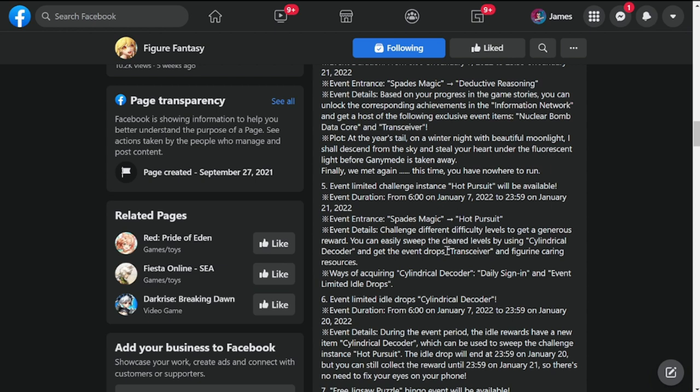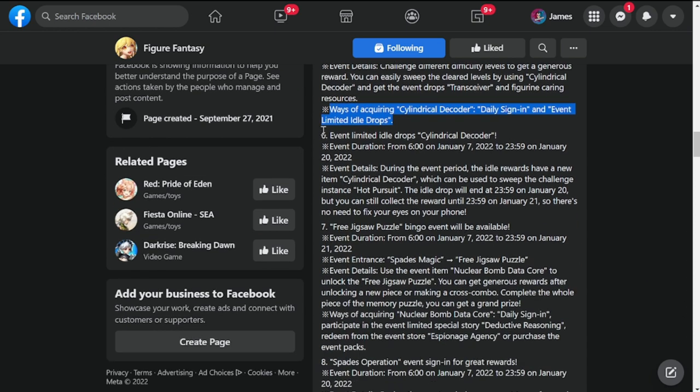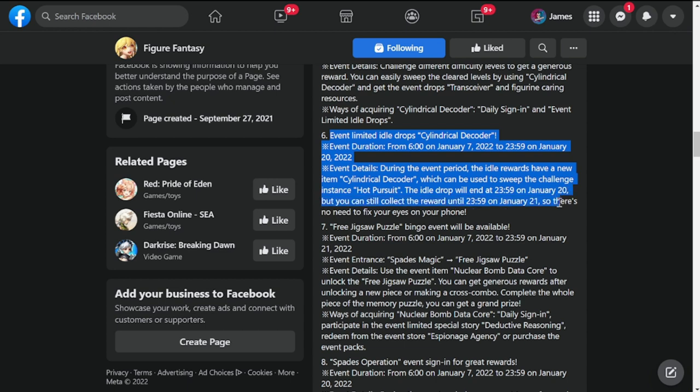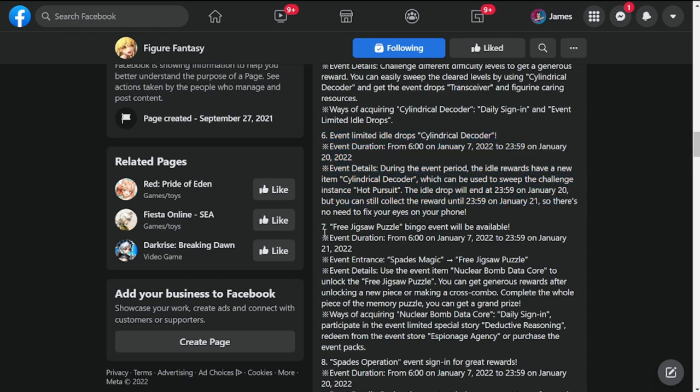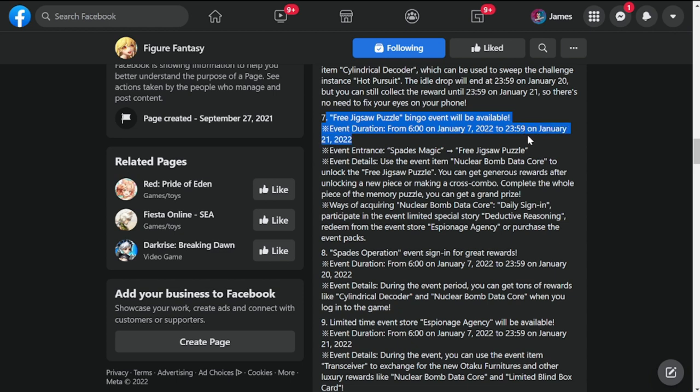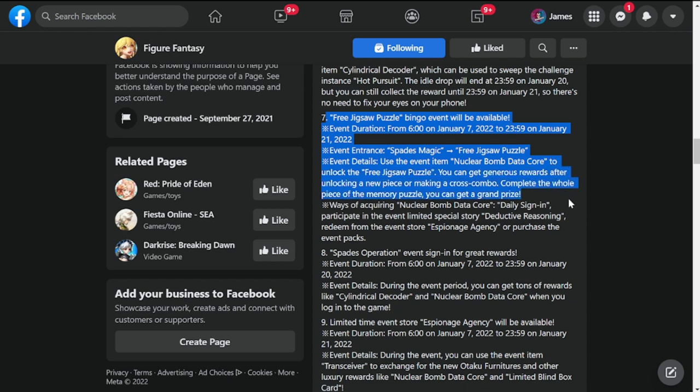There's also a daily sign in event and limited idle drops as well. Number six is event limited drops Cylindrical Decoder. This is also for around two weeks as well. Can be used to sweep challenge Instant Hot Pursuit. Idle drop will end on January 20th, but you can still collect the reward up until January 21st. Number seven, your free jigsaw puzzle bingo event will be available.